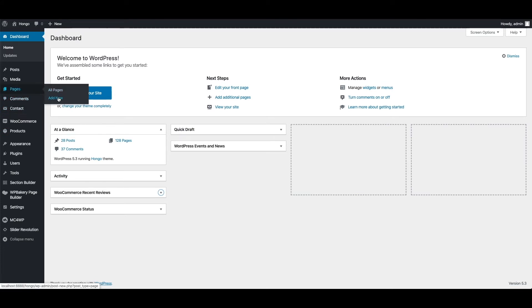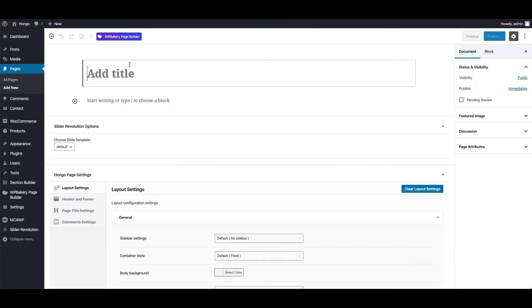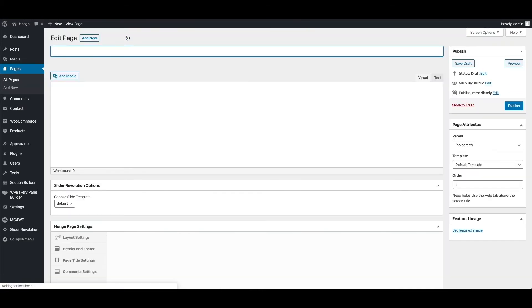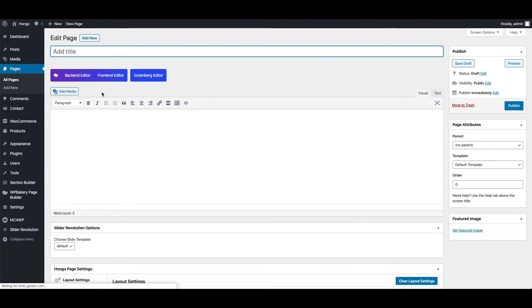When you go to create a new page, or edit any page, if you see default Gutenberg editor view then click WP Bakery Page Builder button.